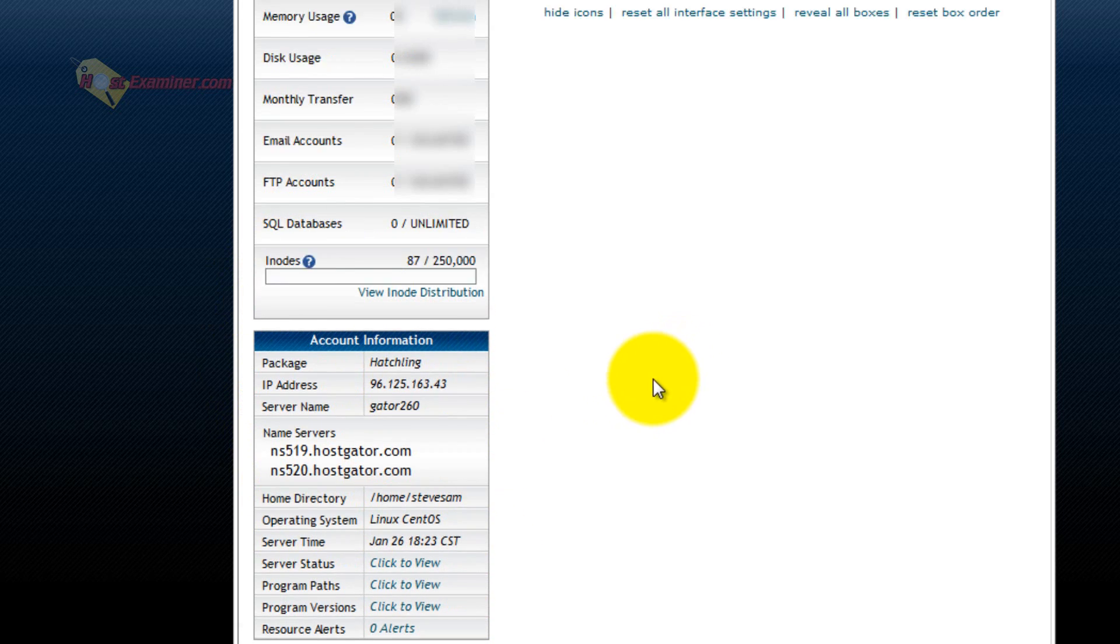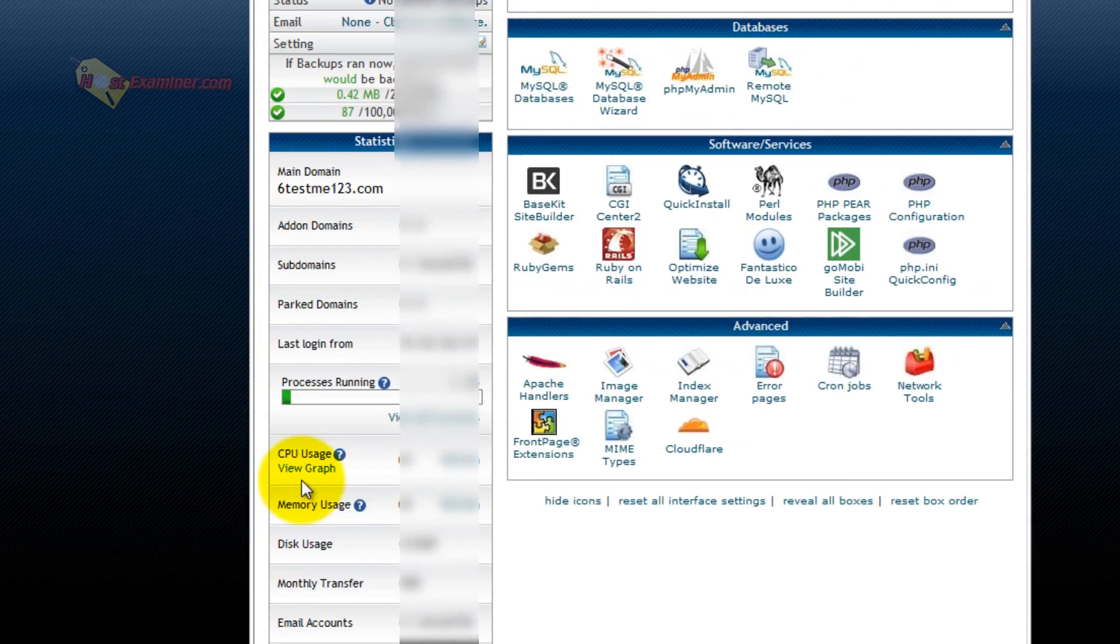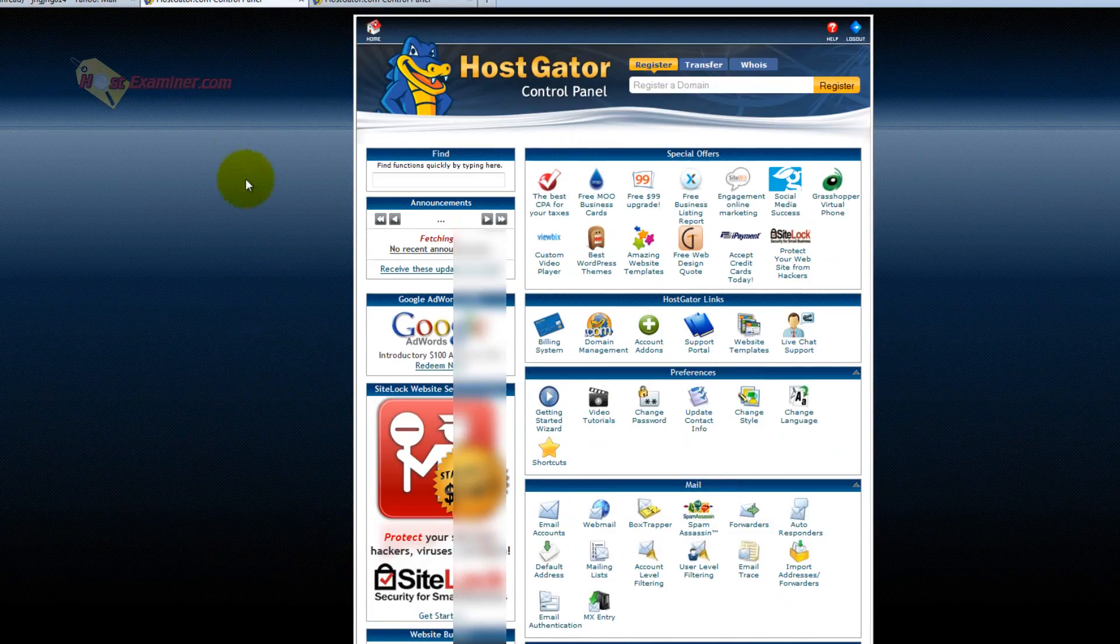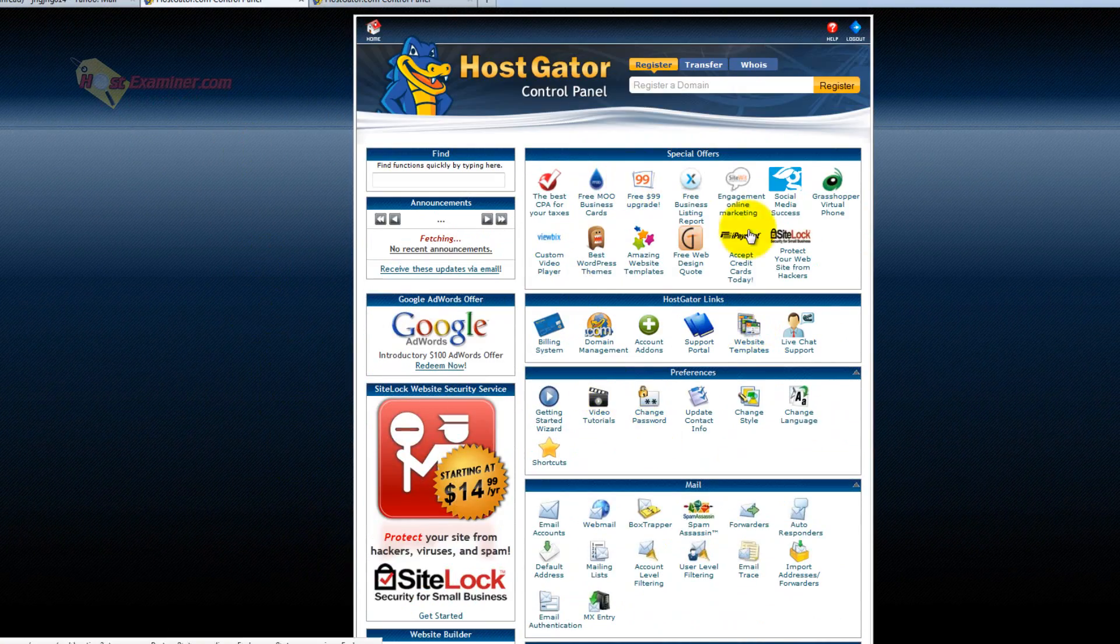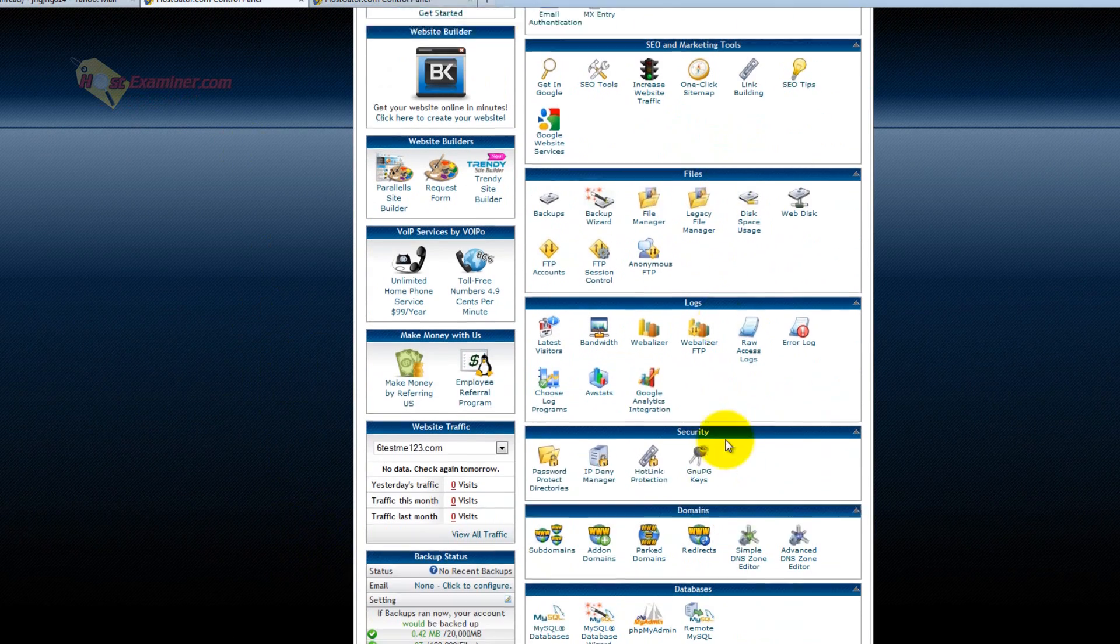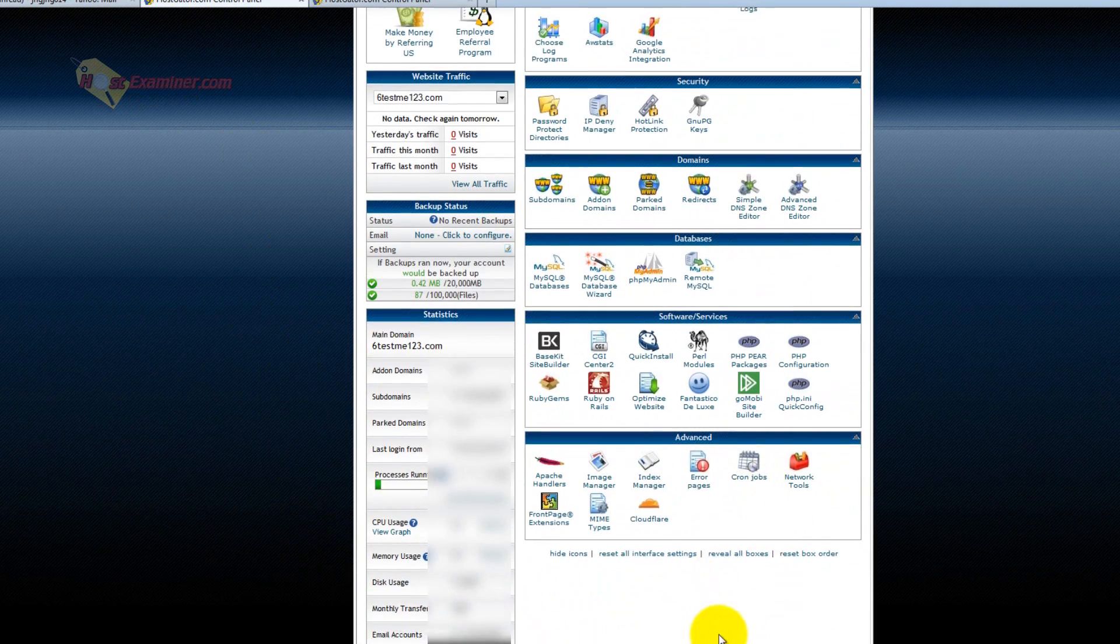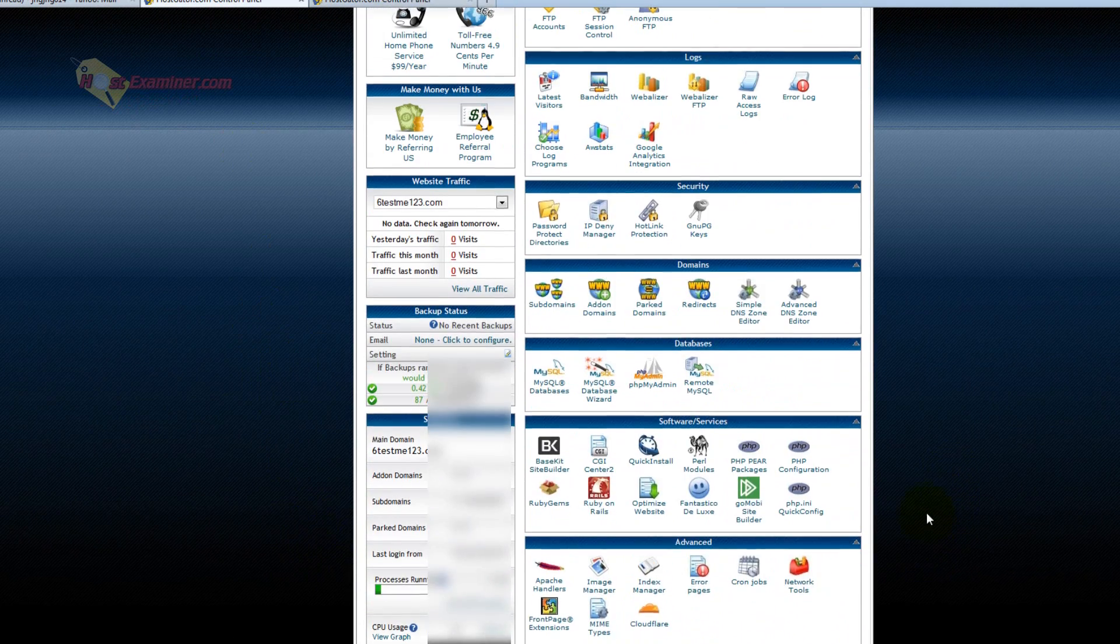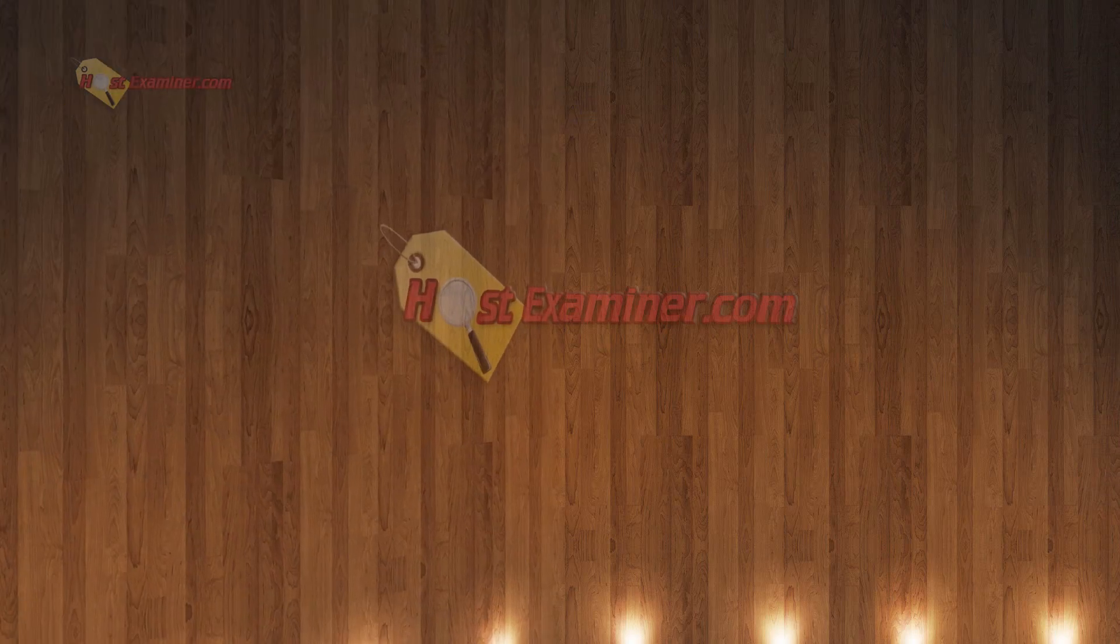Here's the IP address of your hosting account. Linux is the operating system. Here's how much bandwidth you've used. And that's pretty much it. There's a lot of things here you won't use. It's probably 90% of the things here in cPanel you will never need or use.